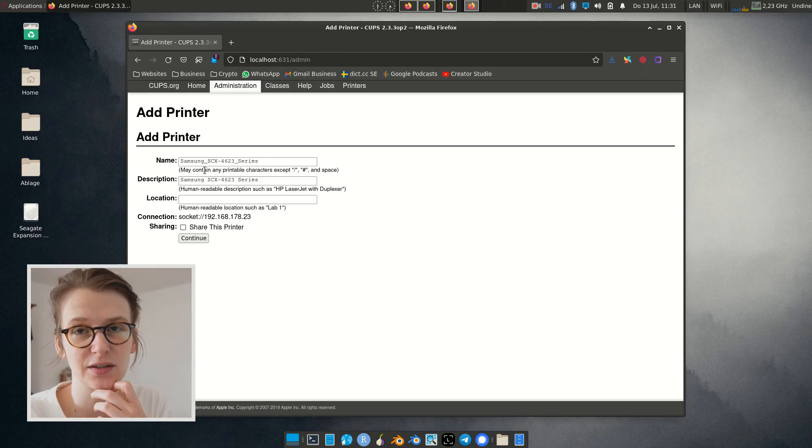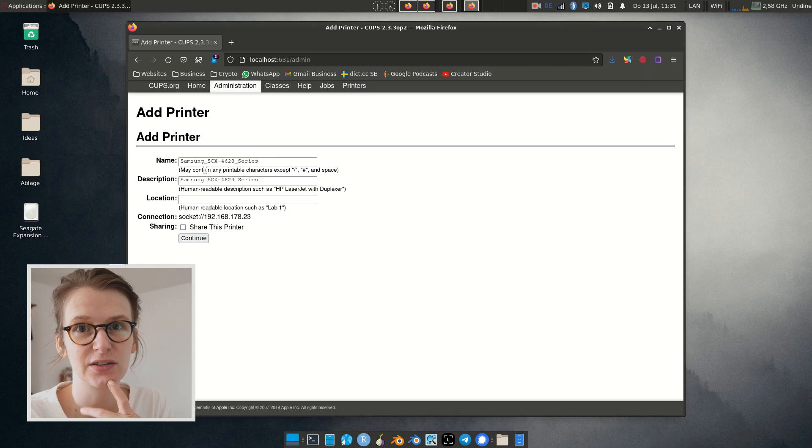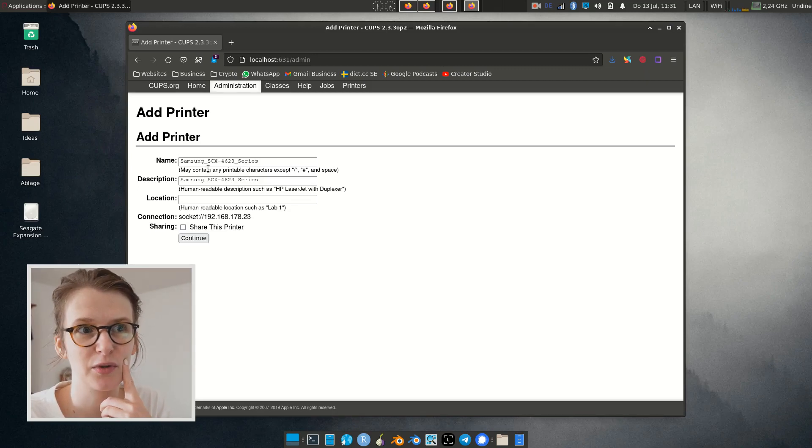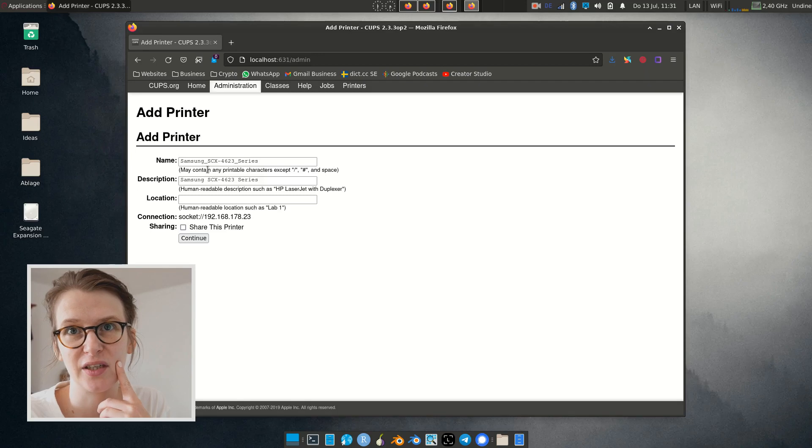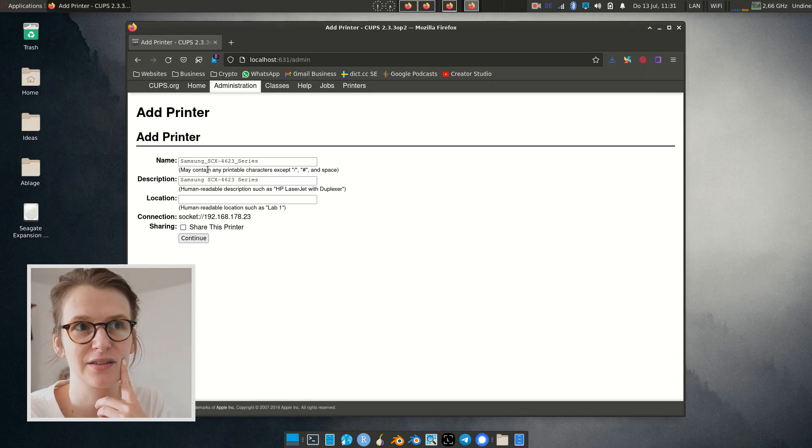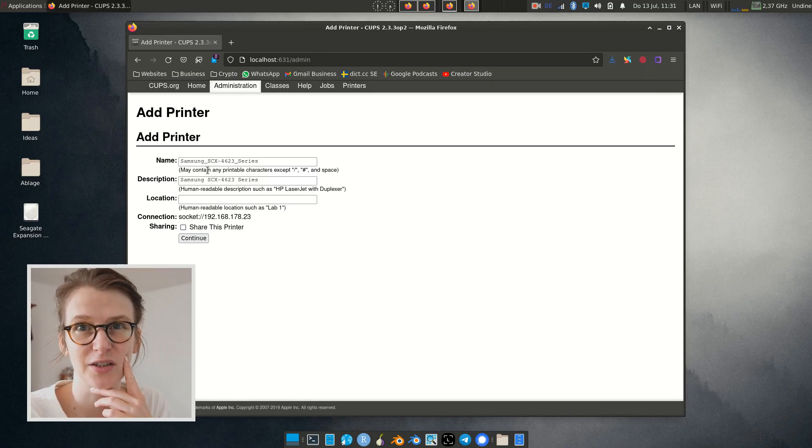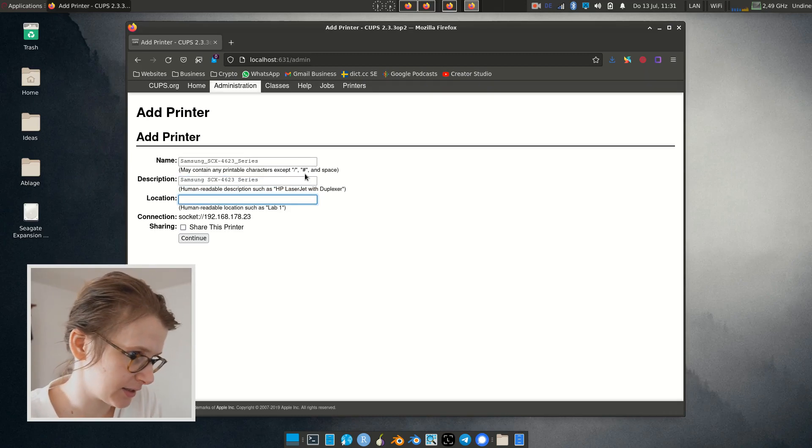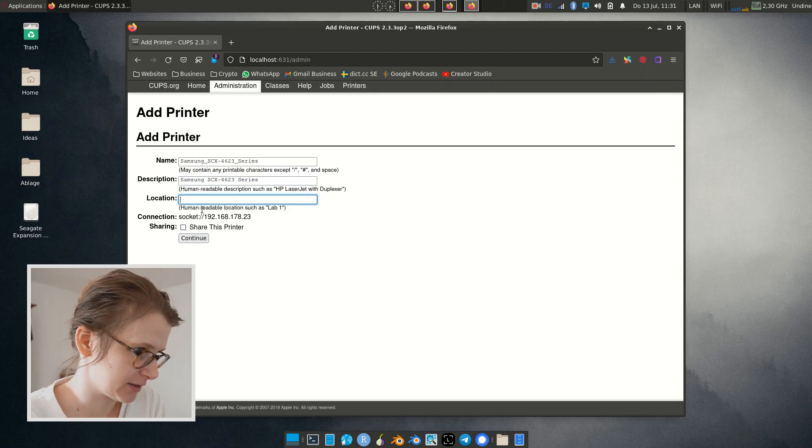Should I name the printer 'fuck Samsung'? Because you know their mobile phones have a lot of proprietary shit and pre-installed Facebook on older devices, and I don't know what they have now but it stinks. Oh, let's leave it with SCX something series.